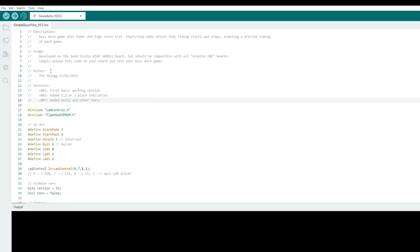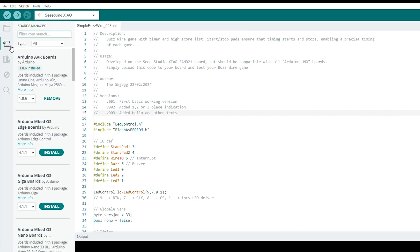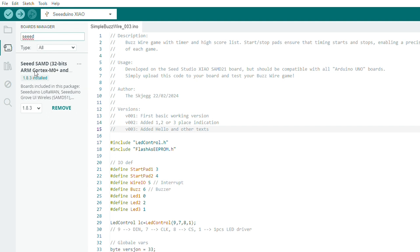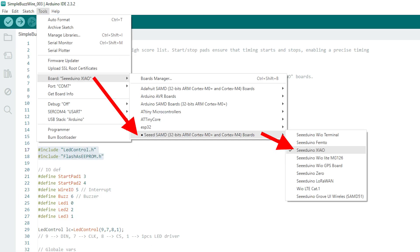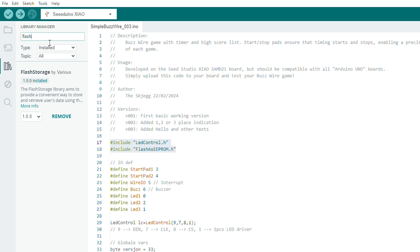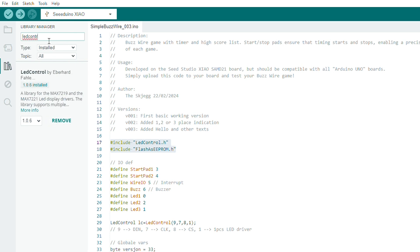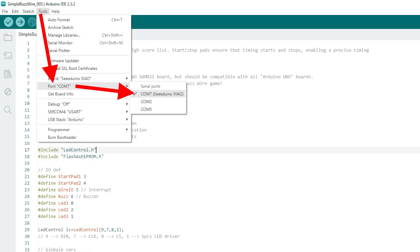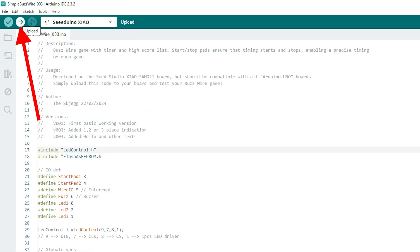It's time to upload some code, so open Arduino IDE. Go to Boards Manager and install SeedStudio Xiao. Select the correct board in the tools menu. Next you need to install two libraries: LED control and flash storage. Plug the game to your PC, select the correct port and hit that upload button.